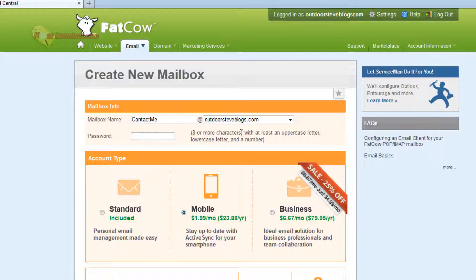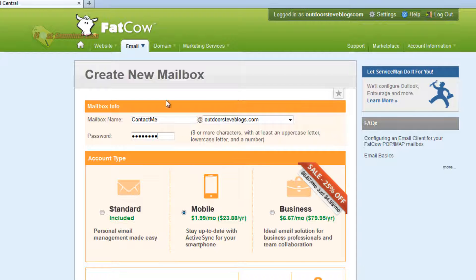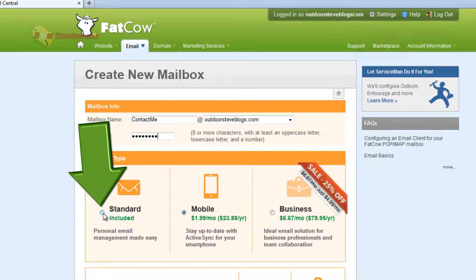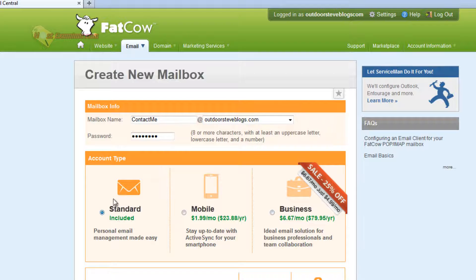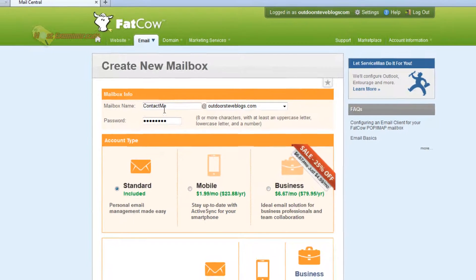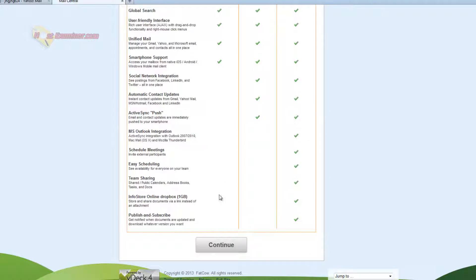Then type in a password. Remember, it needs to be all that uppercase, number, character stuff. It has to have that. Then just click Standard. There's these other features. They cost money, but I'm not going to look at that right now. Just click Standard, enter the password you want, and then click Continue.